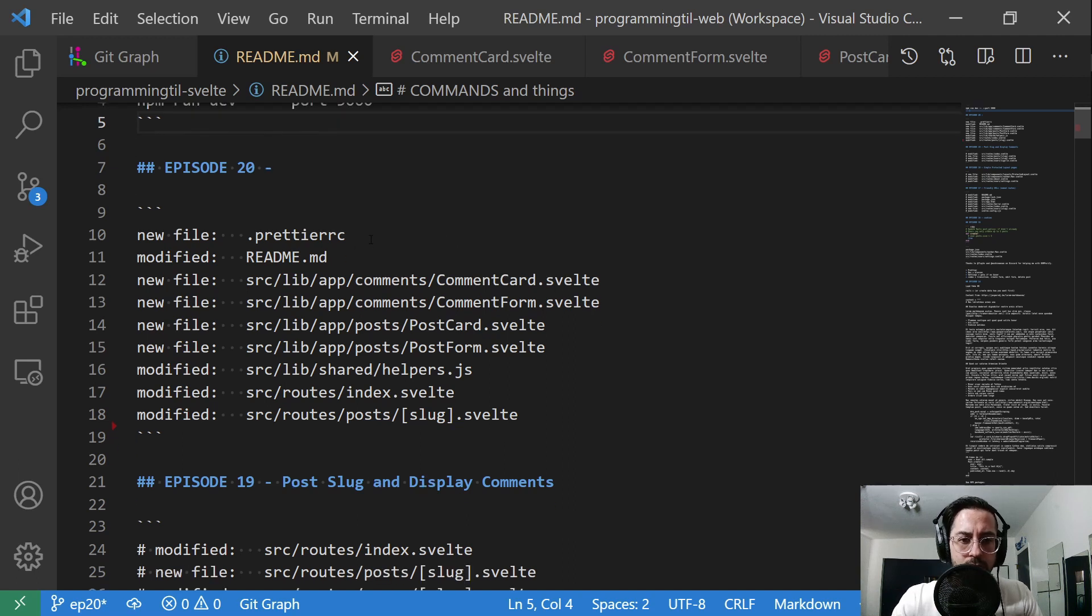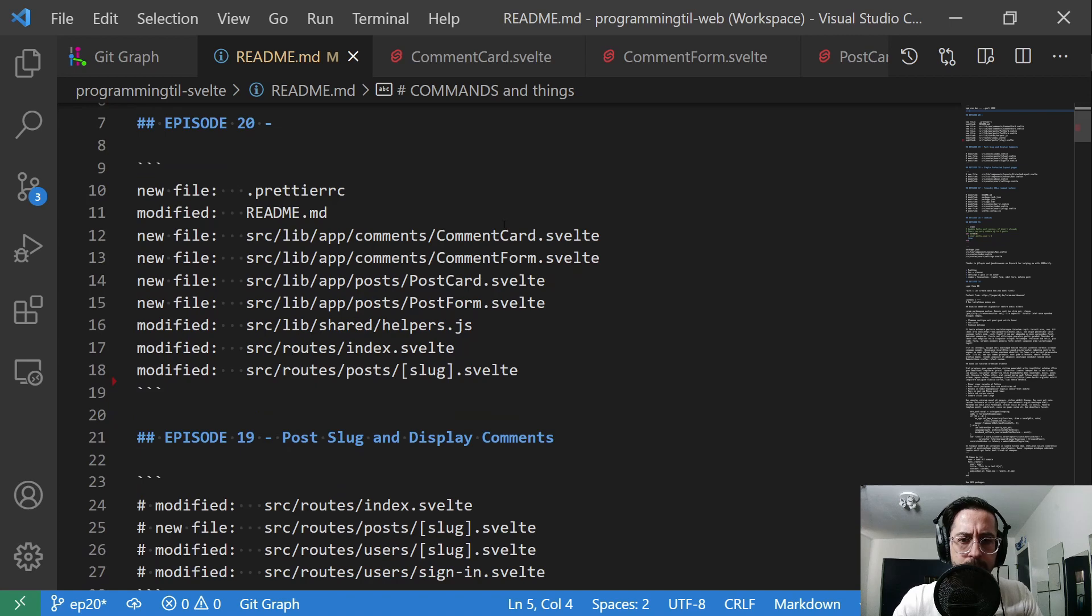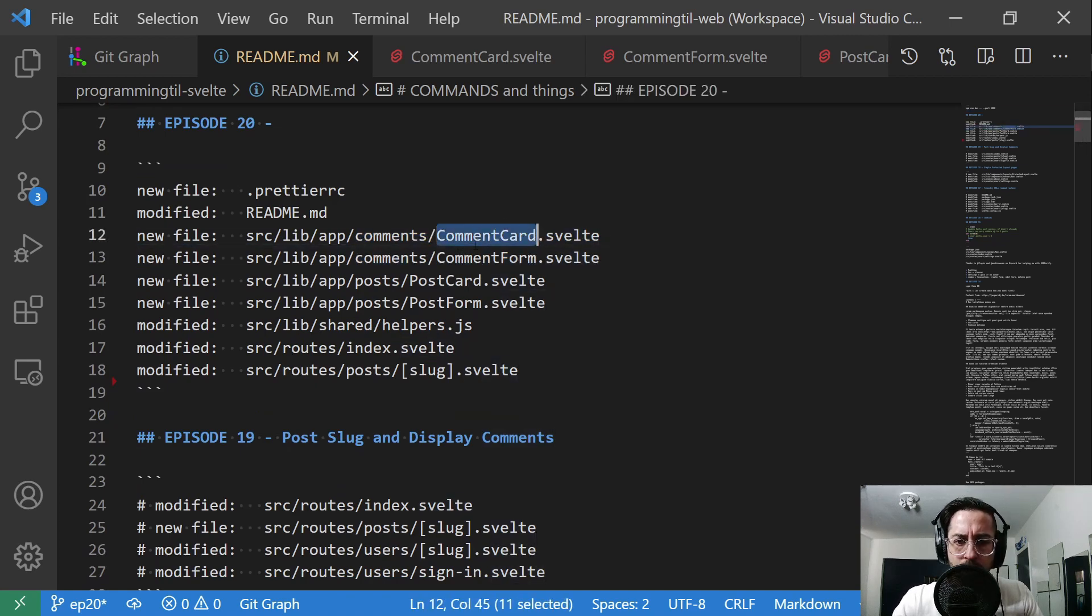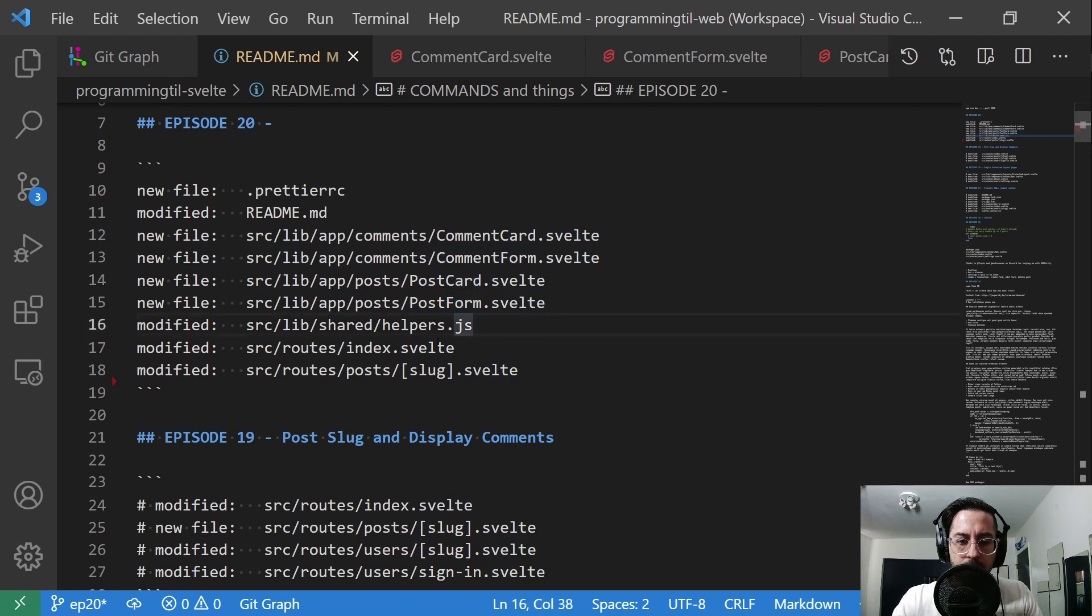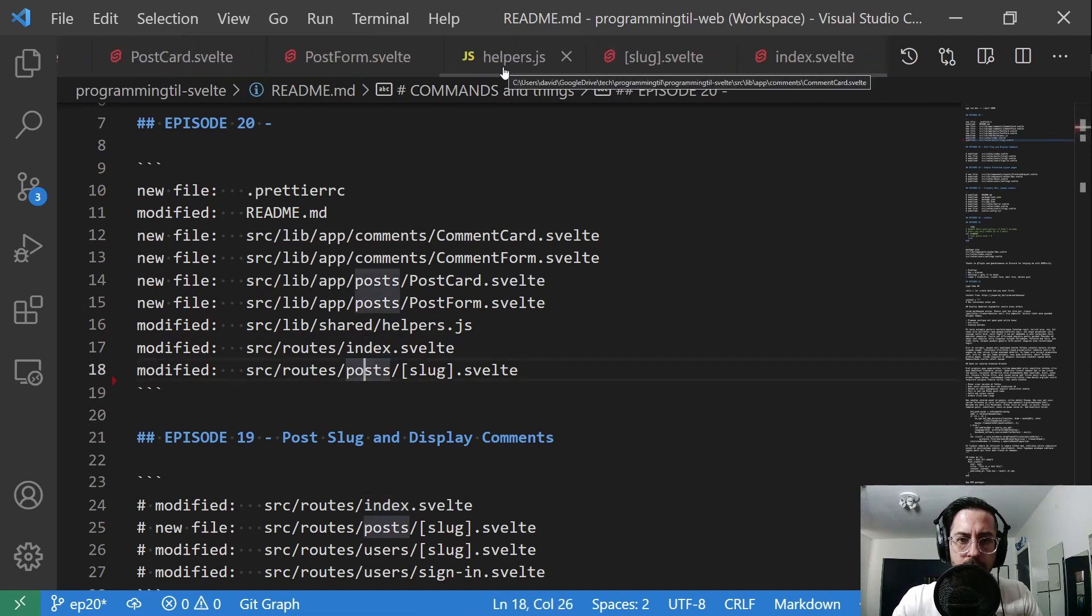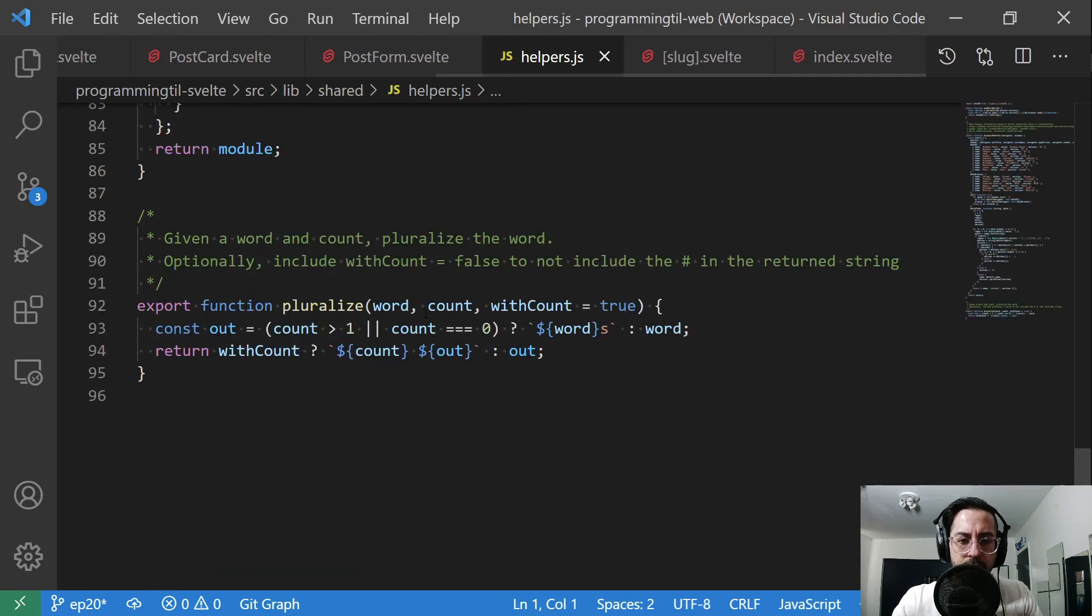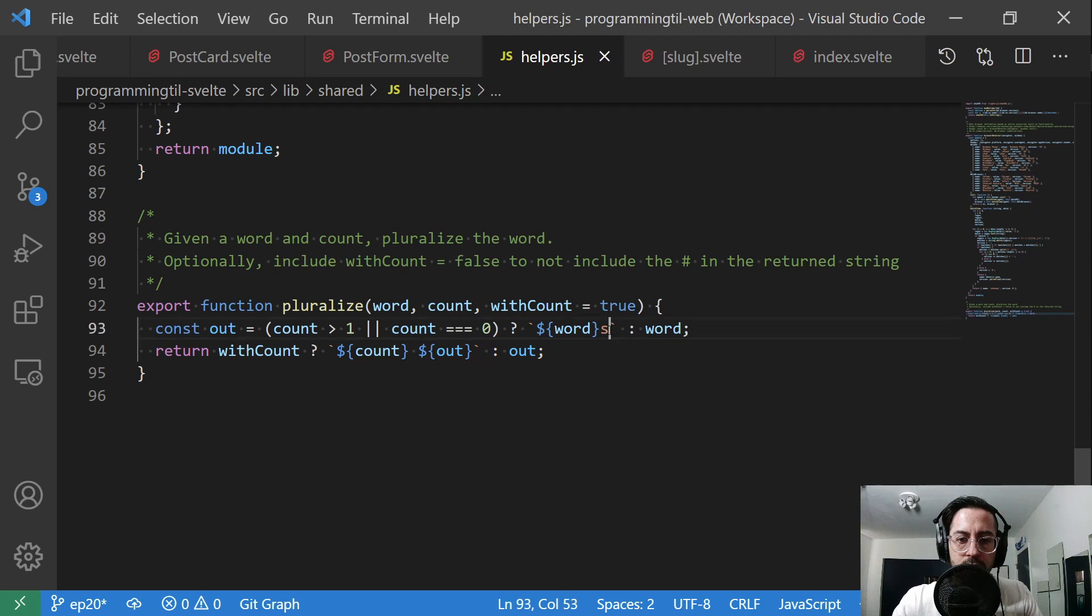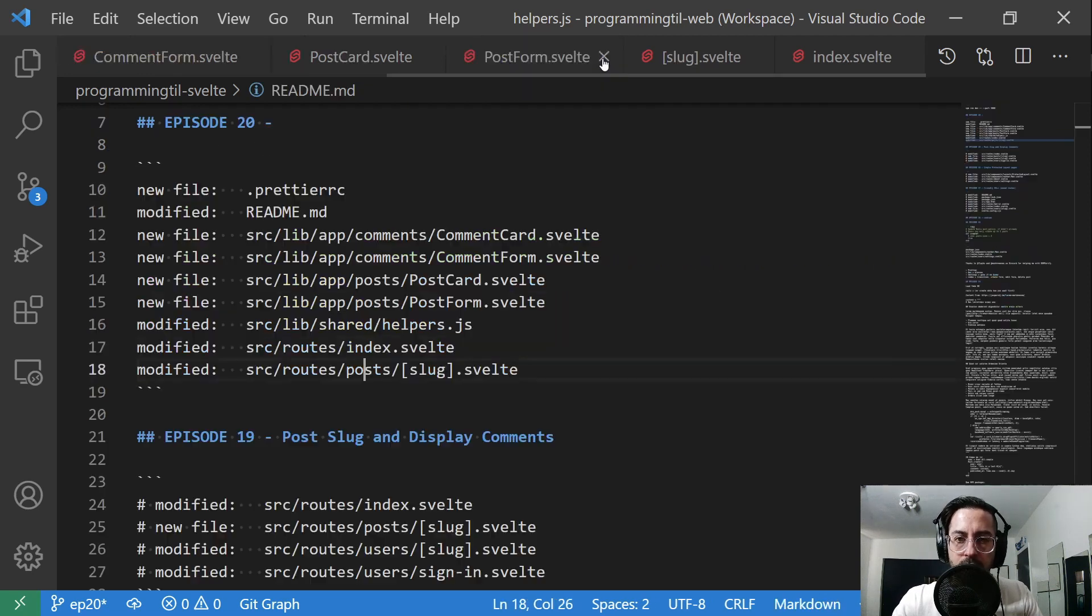So got a new prettier file. We don't need to look at that. The readme was modified as well. So here are the new files that are important: comment card, comment form, postcard and our post form. We have our new helper modification. We've changed our index and we have our post slug. So let's look at the helper. This is the only thing I have done is give it a word and count, pluralize it optionally with count false to not include the number. So just a simple logic to display that S or not.